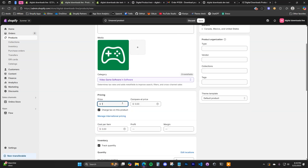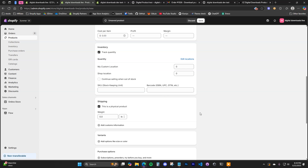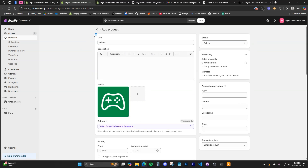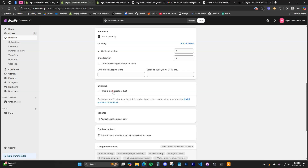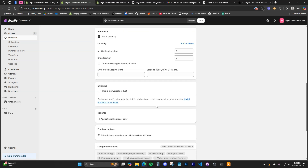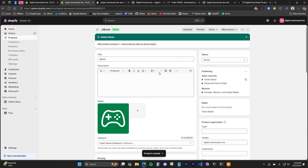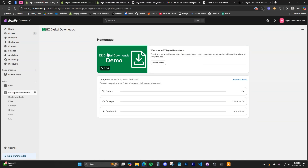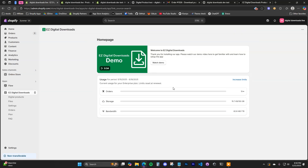Fill this out like a normal product. You can choose whether or not you want to track quantity. The one important thing to keep in mind when creating the product in Shopify is that you want to uncheck 'This is a physical product,' because you don't want customers to enter shipping information for digital products. Make sure that box is unchecked on the product you're using as your digital product. Once you've created it, click Save.